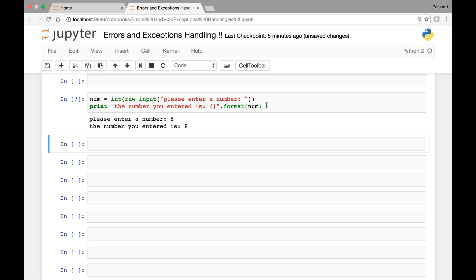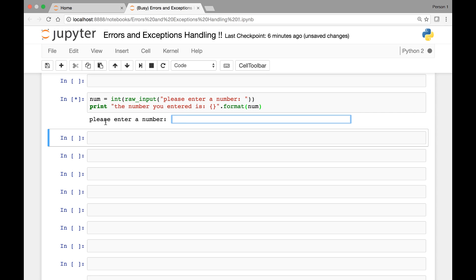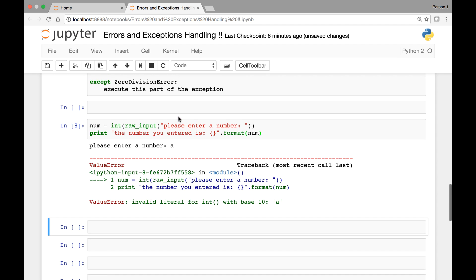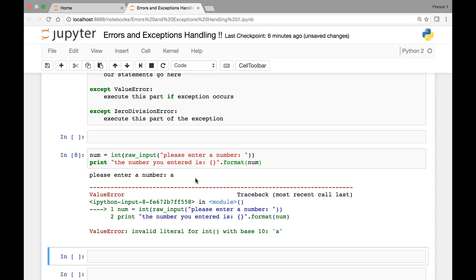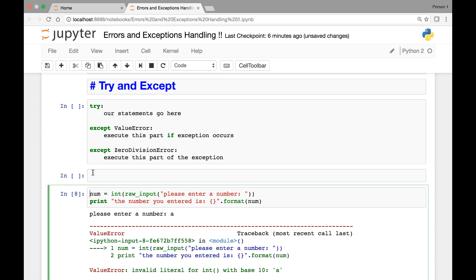What if I enter something else? Please enter a number — let's enter 'a' and run it. We get a ValueError. It says ValueError: invalid literal for integer with base 10, 'A'. So our input is invalid. Now let's handle this exception using try and except.